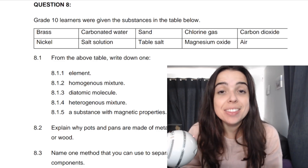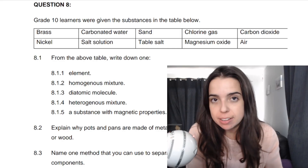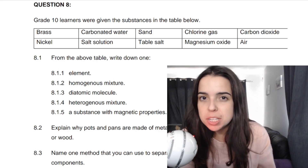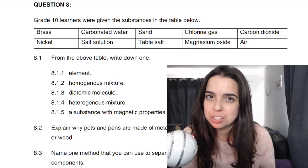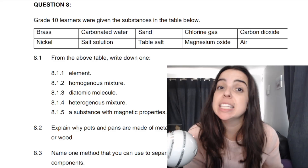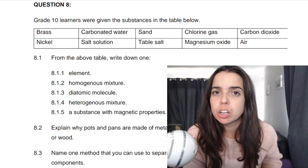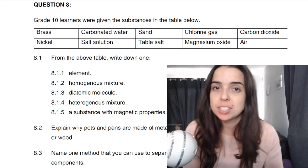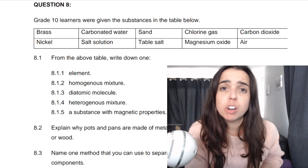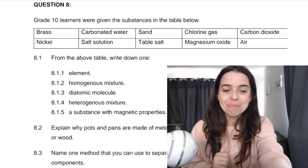Hello grade 10s. In this video I'm going to be going over classification of matter — matter and materials, pure substances versus mixtures, and past paper questions. Even if you're not writing exams, this can help you prepare for the work you're doing in class, understand it better, and prepare for tests or class activities. So I hope you stay for the whole video — let's go.